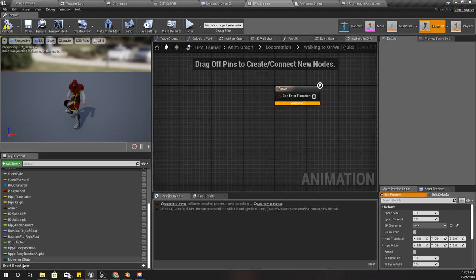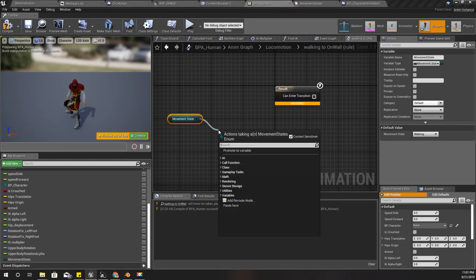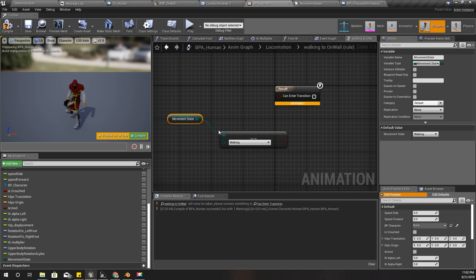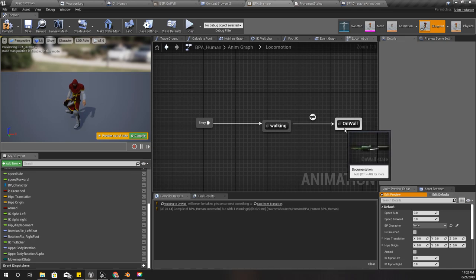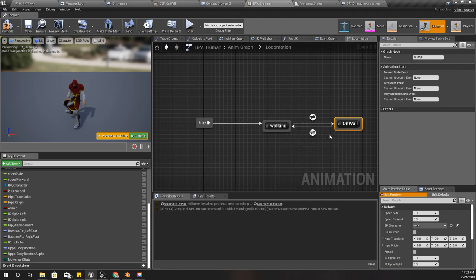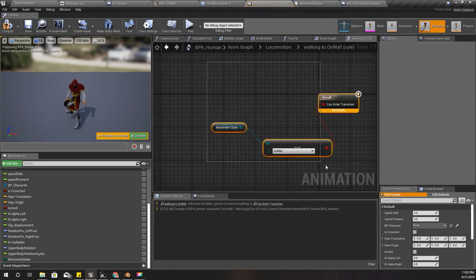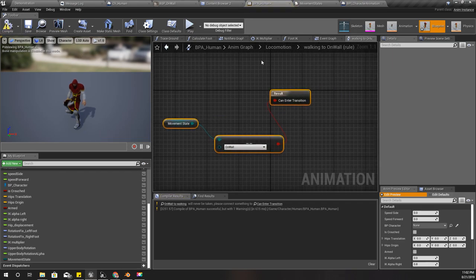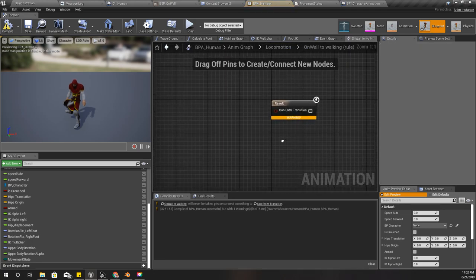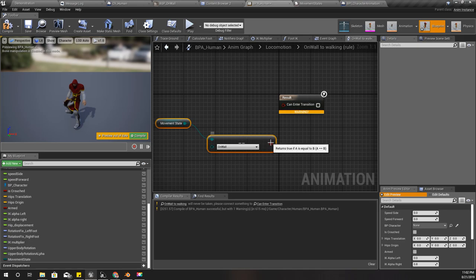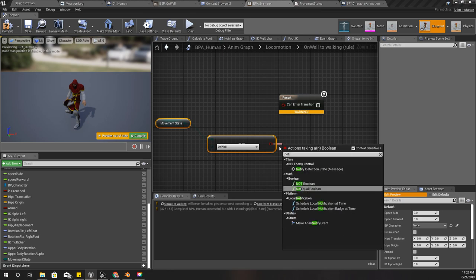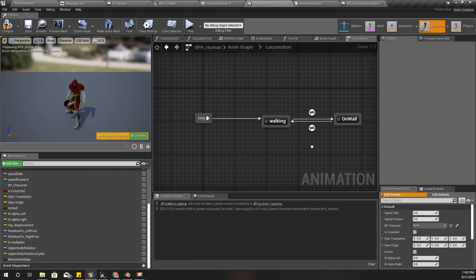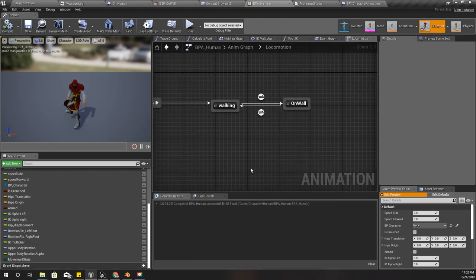Then I'll use that here. When the movement state is equal to on wall, can enter transition. And then for this one, the opposite. This is when this is not true, that transition should take place.